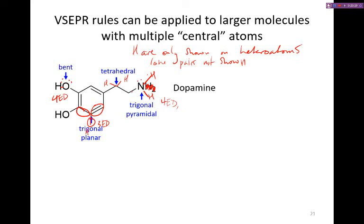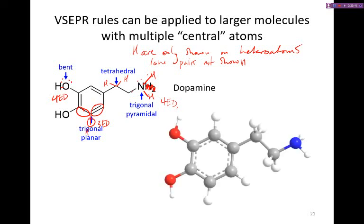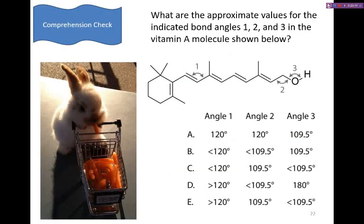That's the content of this video. The next few minutes will look at practice problems, so you're welcome to watch and practice along. What are the approximate values for the indicated bond angles 1, 2, and 3 in the vitamin A molecule shown? Pause the video and try this on your own.